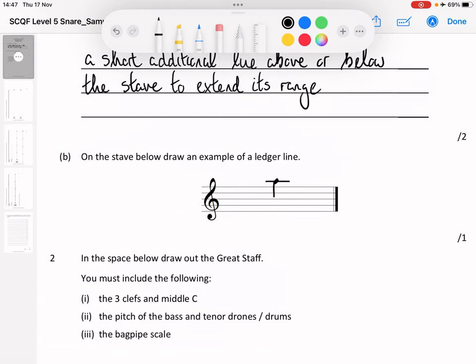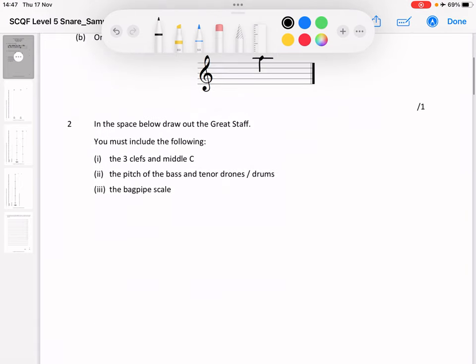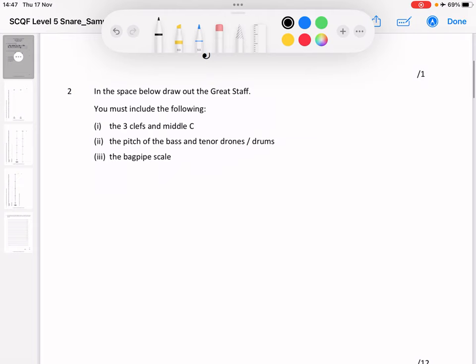The standard thing I usually see is folk drawing the ledger line and then putting the note on it like that. That's far from wrong — it's actually very, very good. Question two: on the space below, draw out the great staff. You must include three clefs and middle C, the pitch of the bass and tenor drones and drums, and the bagpipe scale. So it's asking for quite a lot. Let's take it one stage at a time.